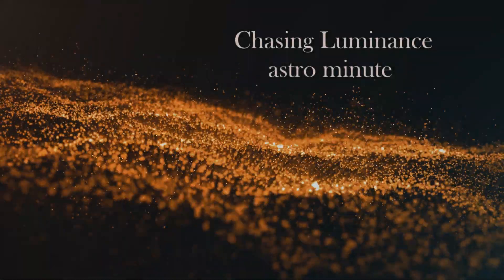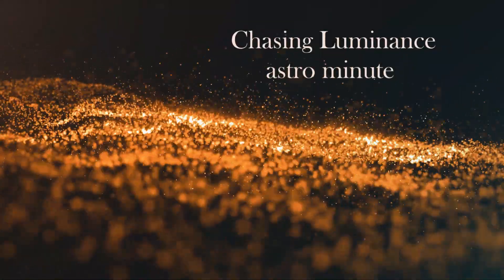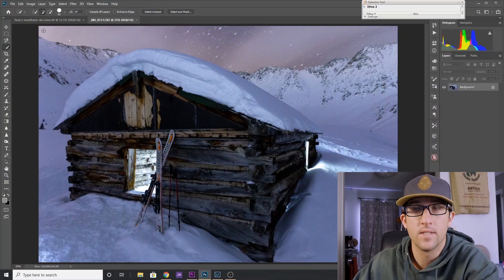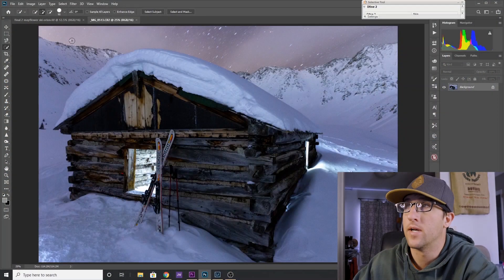This is Chasing Luminance Photography coming to you with an Astrophoto Minute. In today's video we're going to learn how to use your quick selection tool to delete the sky out of your foreground images when you don't have any trees, a nice clean horizon.